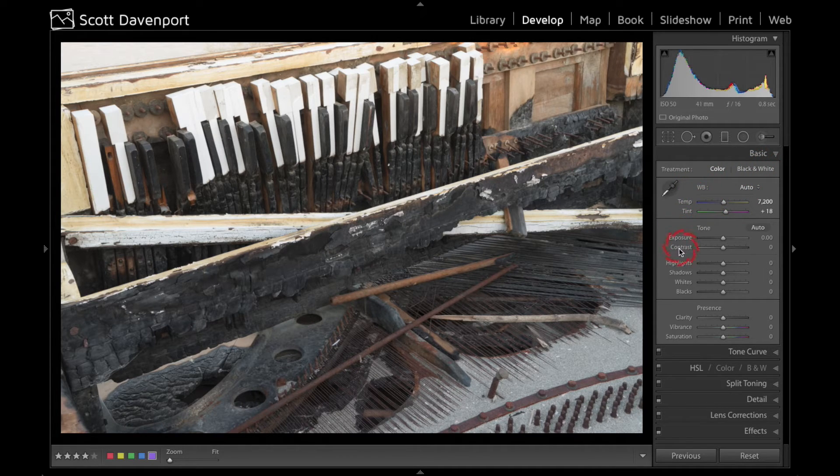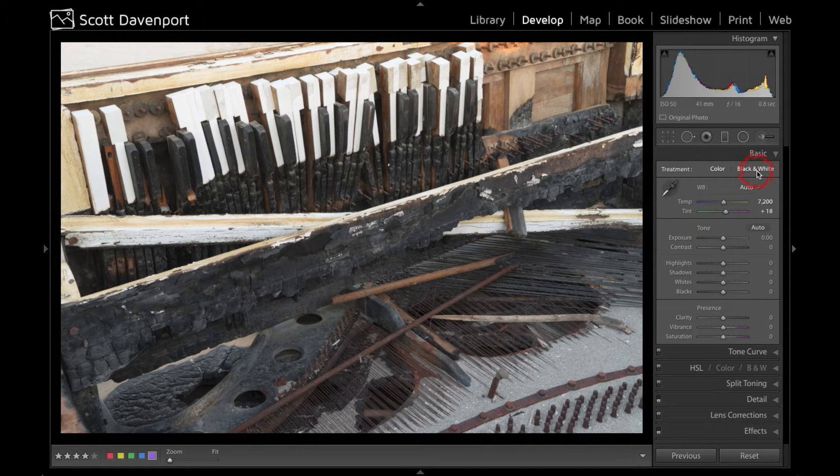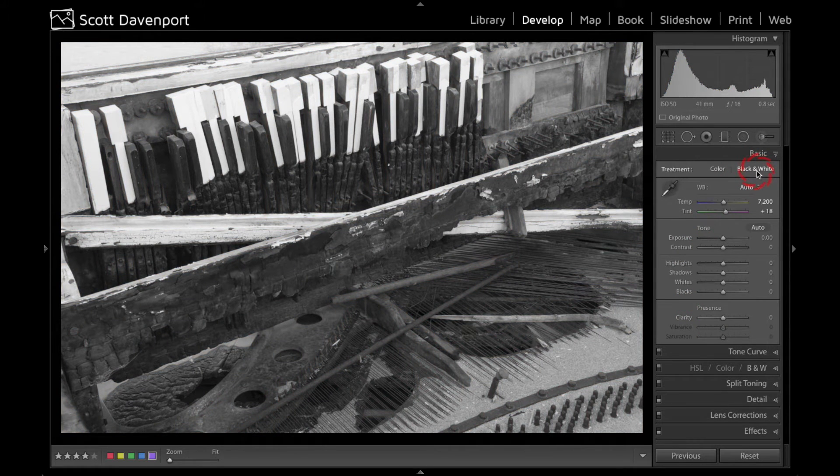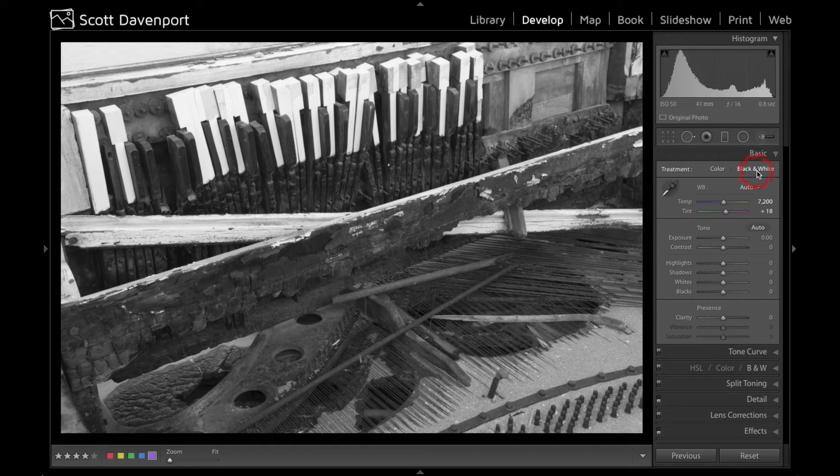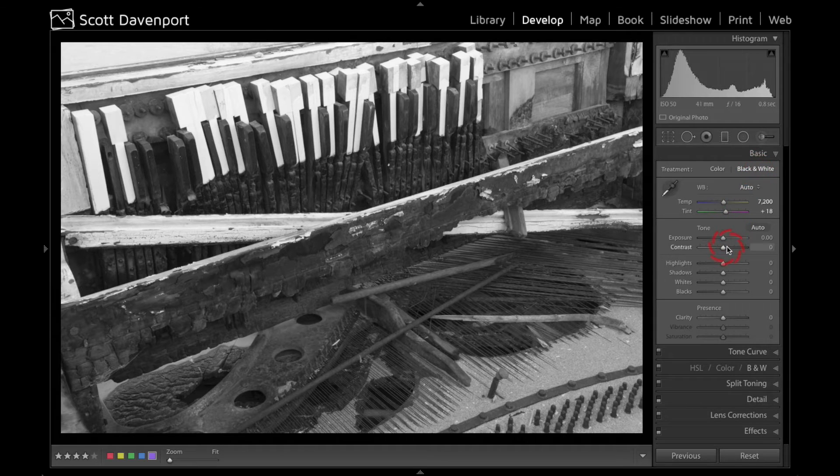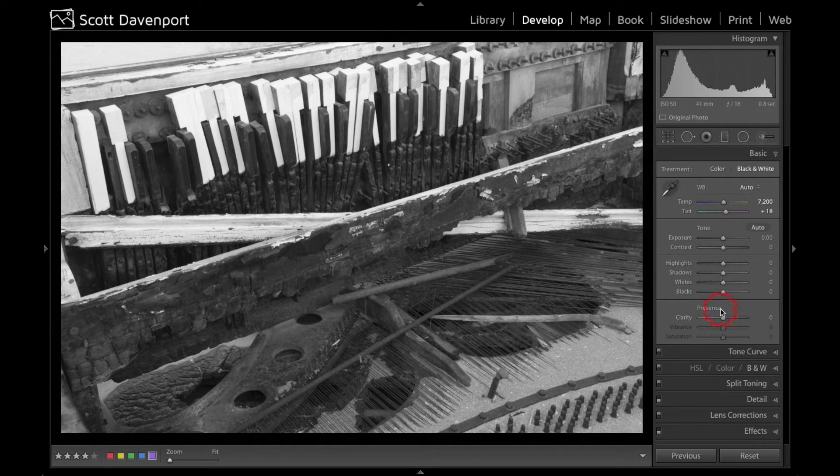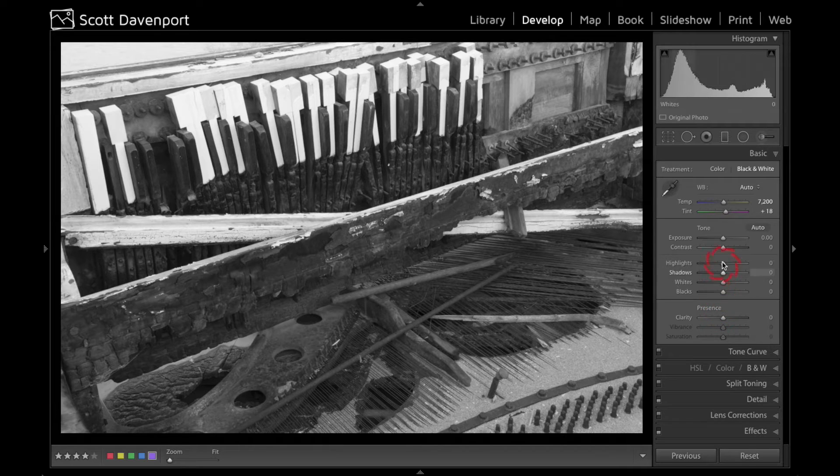But when I go to play with things like contrast and clarity I like to sometimes switch to the black and white mode and that lets me see what contrast and what clarity are affecting a little more clearly. I won't be distracted by bright colors in my image.